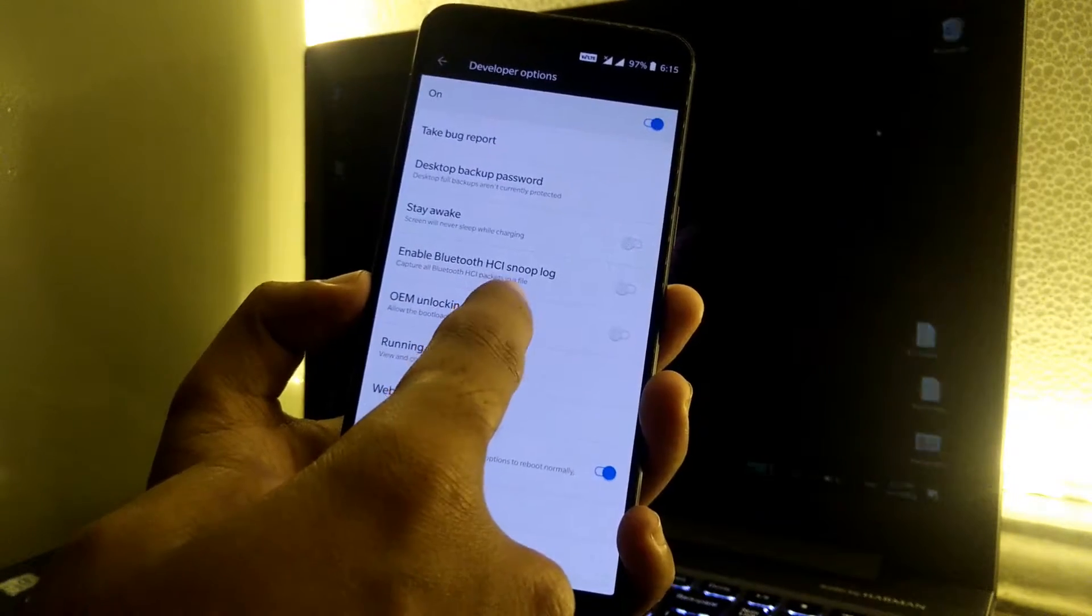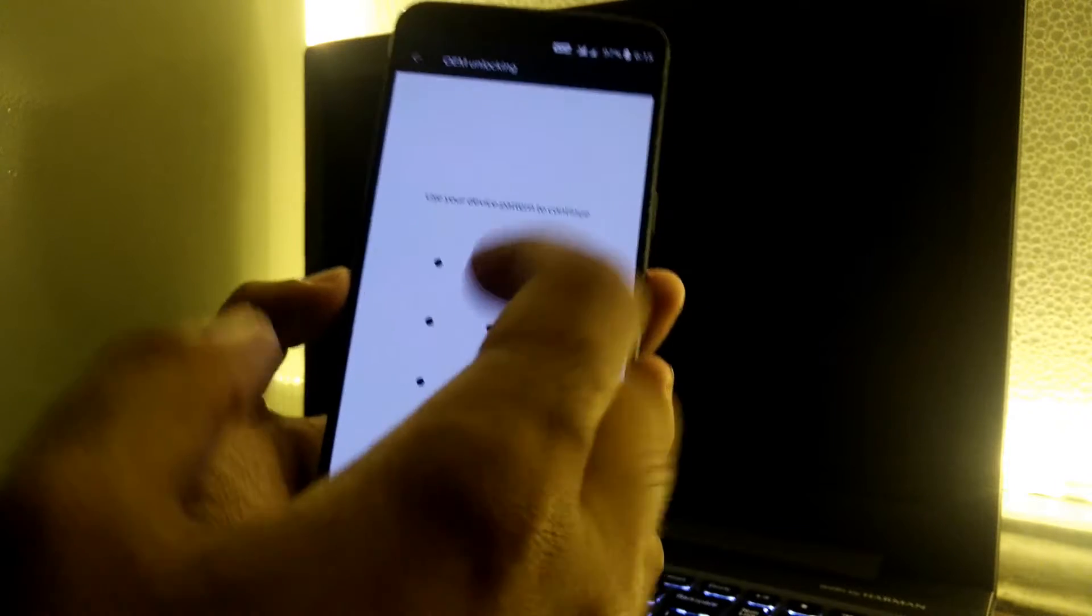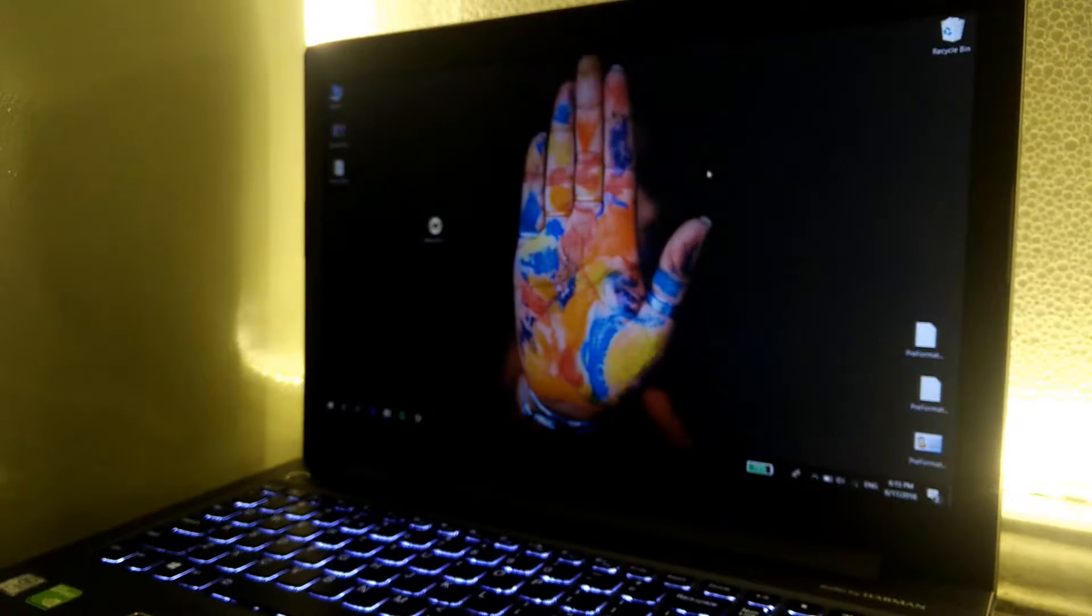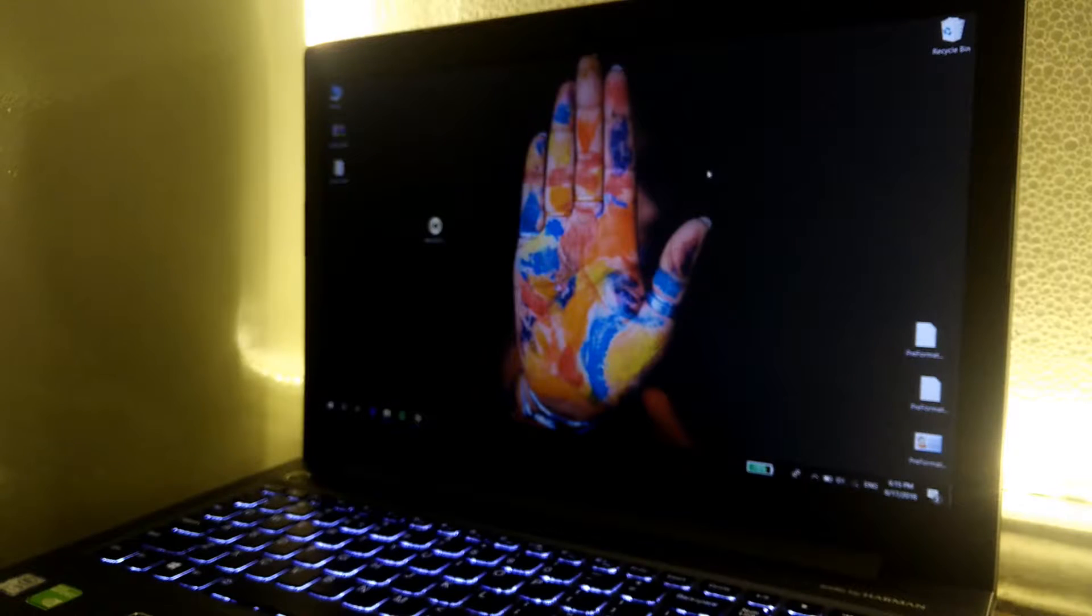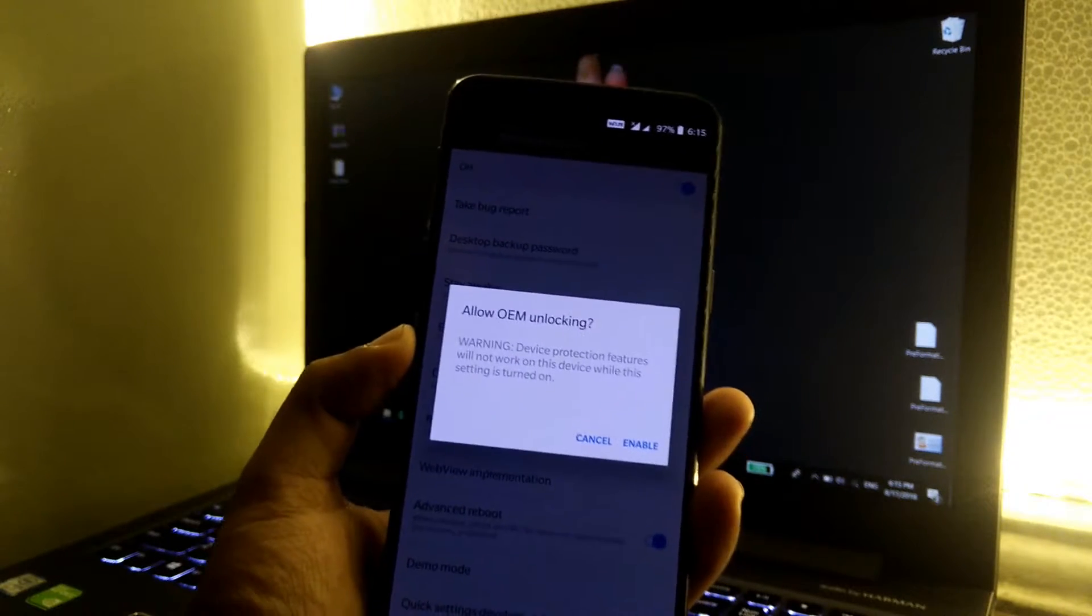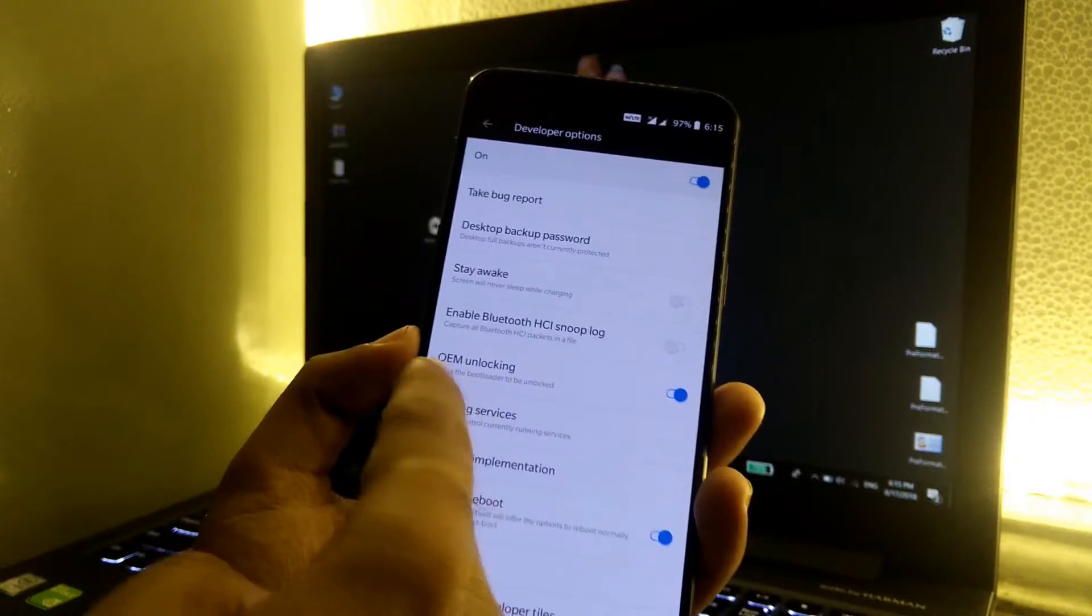Also enable the OEM unlocking. Click on it and just enter the pin or password that you have. Once you enter the pin or password, it will show us a warning. Just click on enable and OEM unlocking will be enabled.